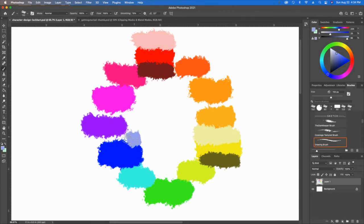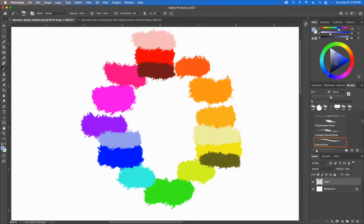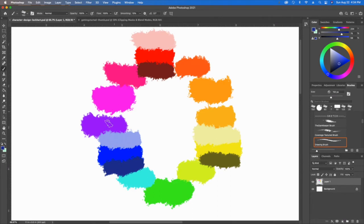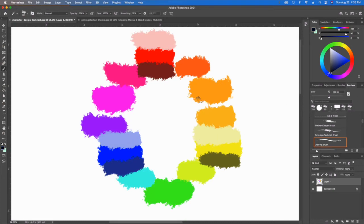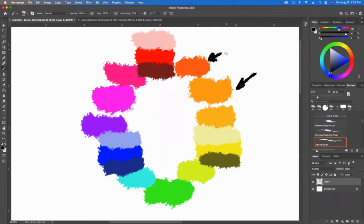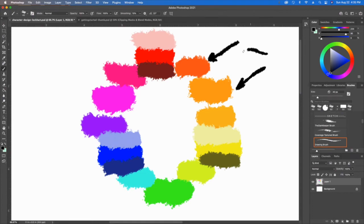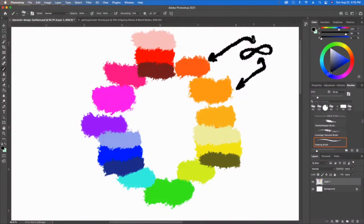As you can see, we're starting to get a very complex array of different colors. I could do that for every single one of these, and there's an infinite number of variations between this color right here and this color right here. It's kind of like infinity, so just don't think that it's going to be absolutely perfect.